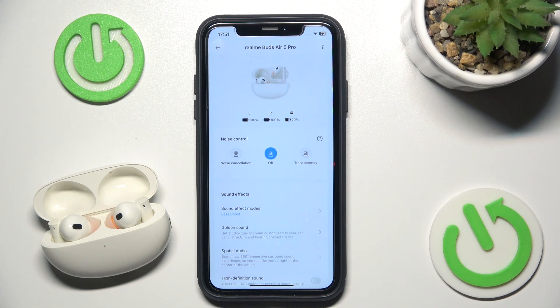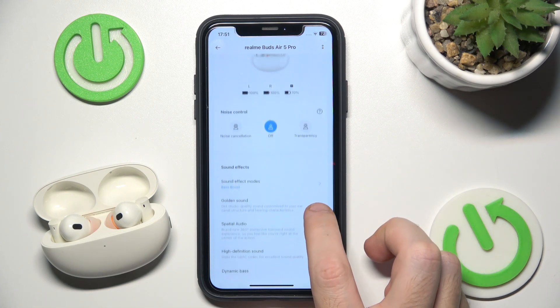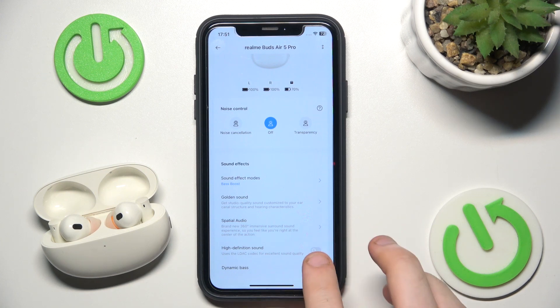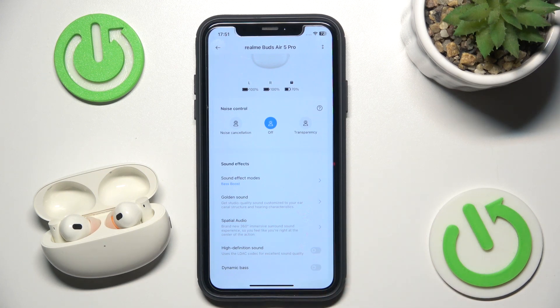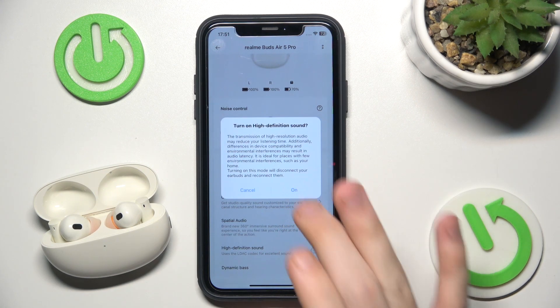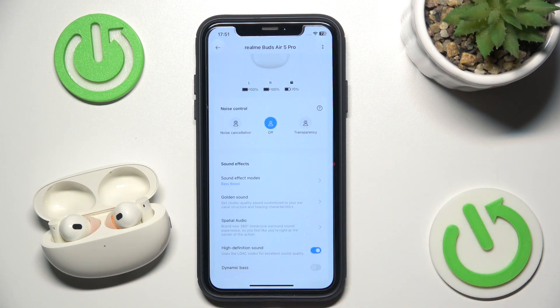To turn it on, just open the application and click on high definition sound — right here. Turn it on, and we just enabled it. So that's it.